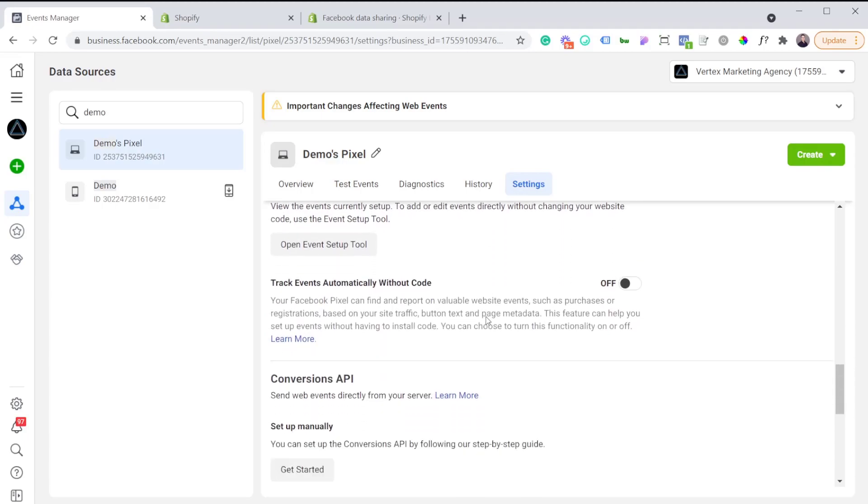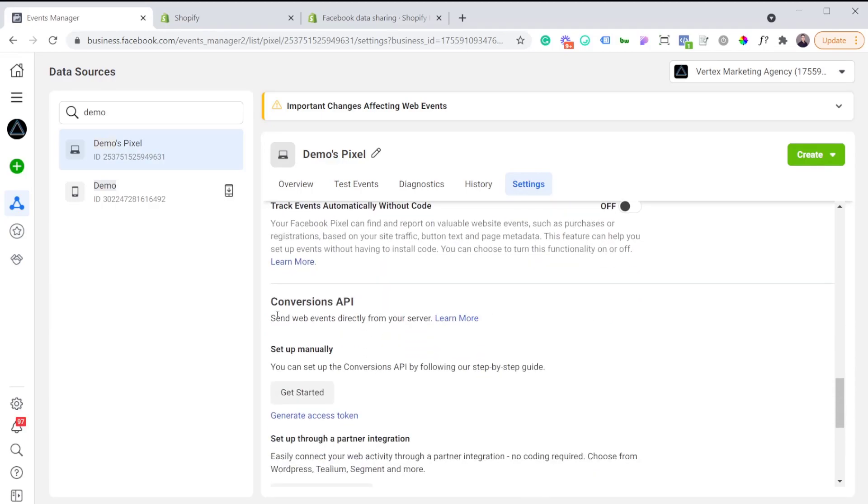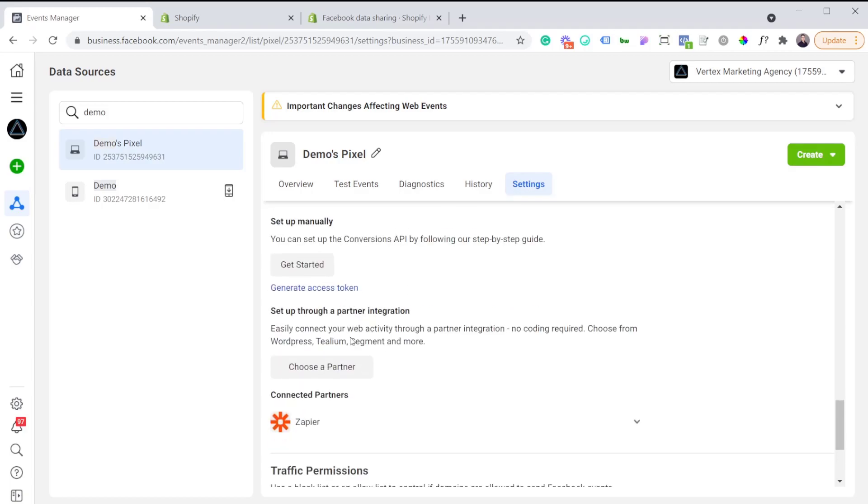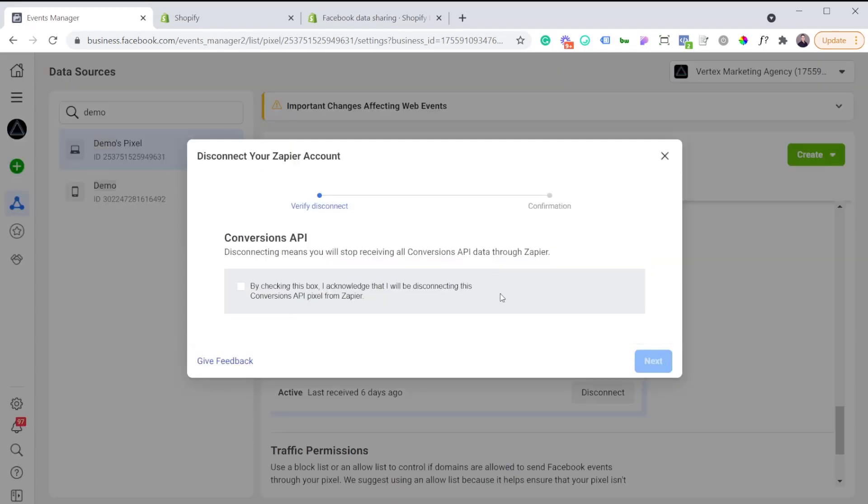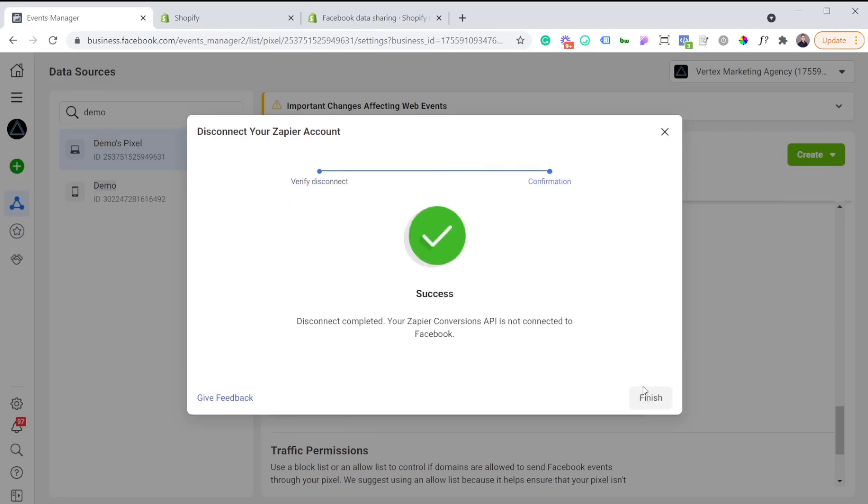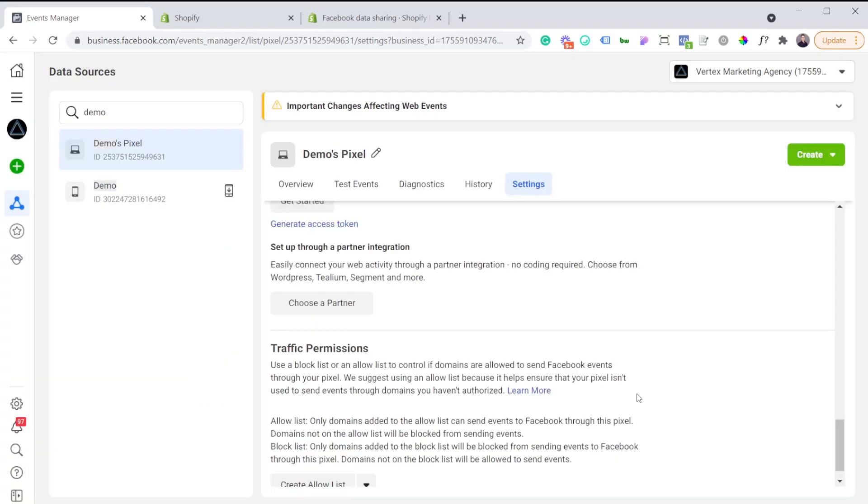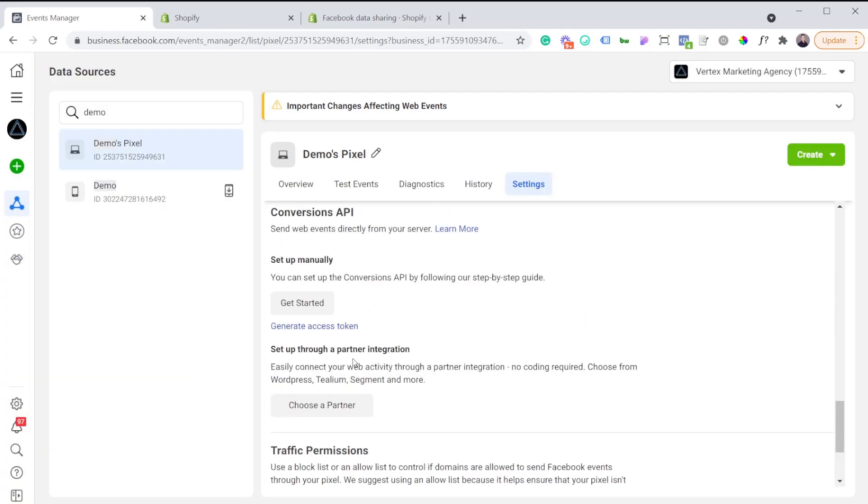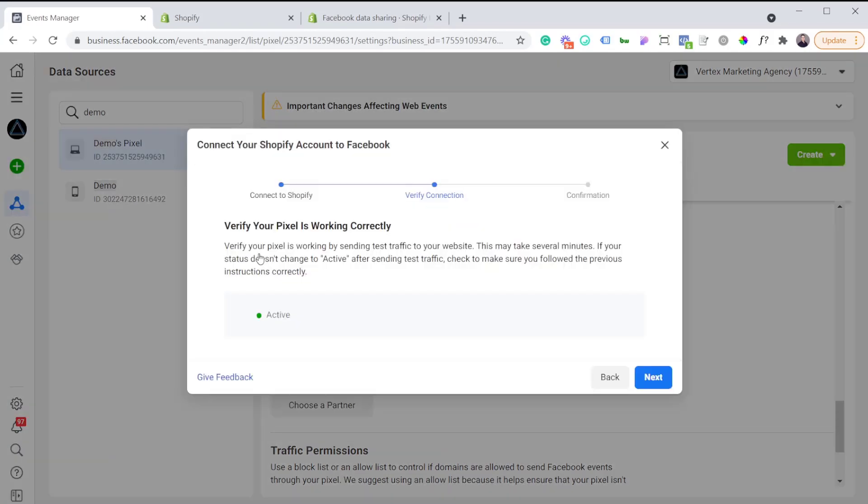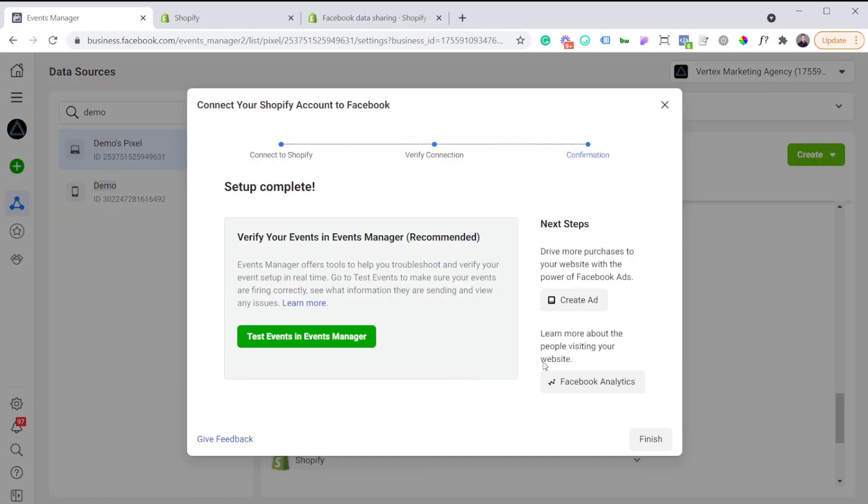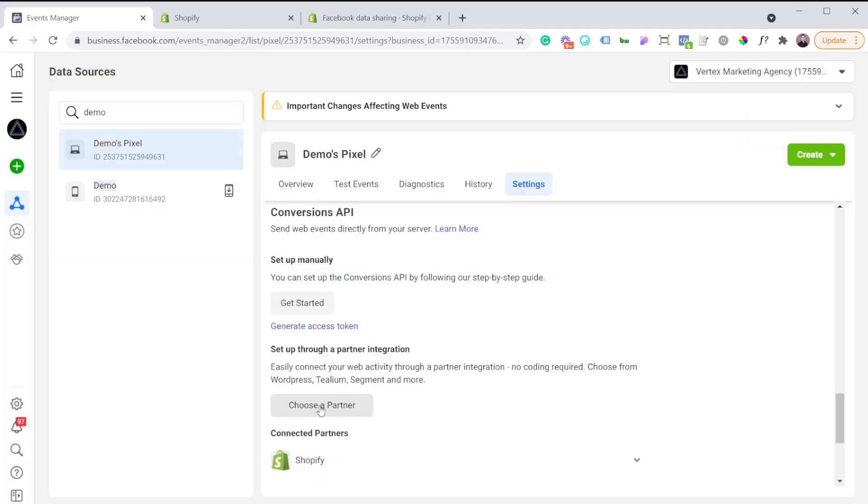Now if we go to the conversion API, which is what we're trying to do in this video, you're going to want to choose a partner. I was already doing some tests with Zapier, so I'm just actually going to remove Zapier from there. I'm going to choose a partner and I'm going to pick Shopify. Now we've enabled Shopify as our partner for the conversion API.